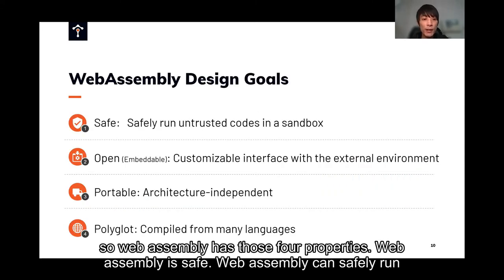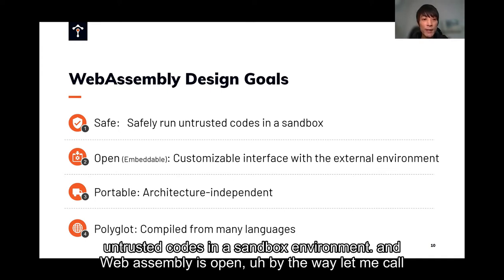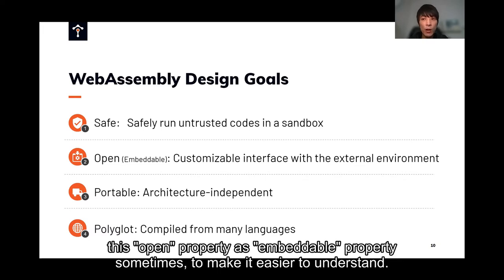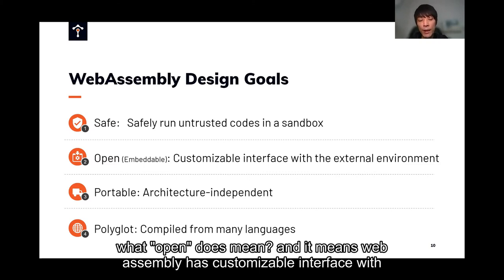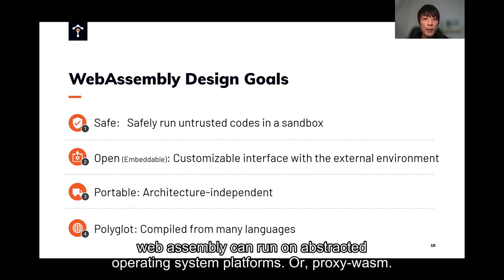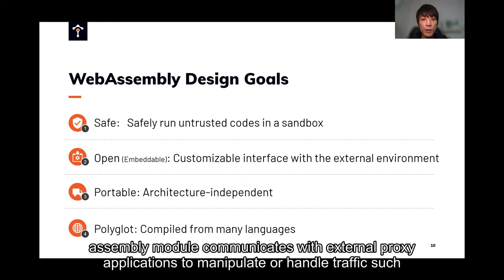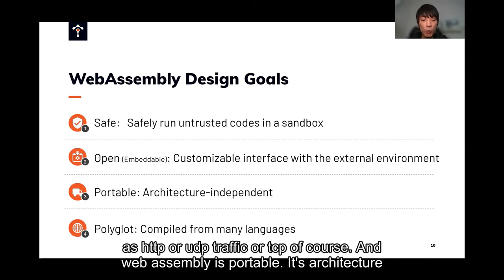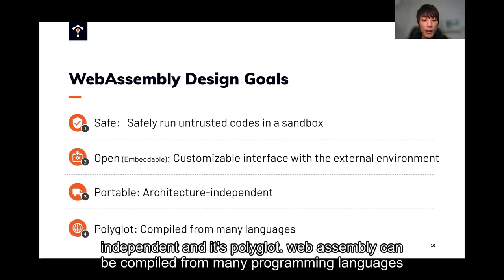WebAssembly has those four properties. WebAssembly is safe — it can safely run untrusted code in a sandbox environment. WebAssembly is open. I'll call this the "embeddable" property sometimes to make it easier to understand. It means WebAssembly has a customizable interface with the external environment — for example, WASI, where WebAssembly can run on an abstracted operating system platform, or proxy-wasm, where a WebAssembly module communicates with external proxy applications to manipulate or handle traffic such as HTTP, TCP, or UDP. WebAssembly is also portable — it's architecture-independent and polyglot, meaning it can be compiled from many programming languages.